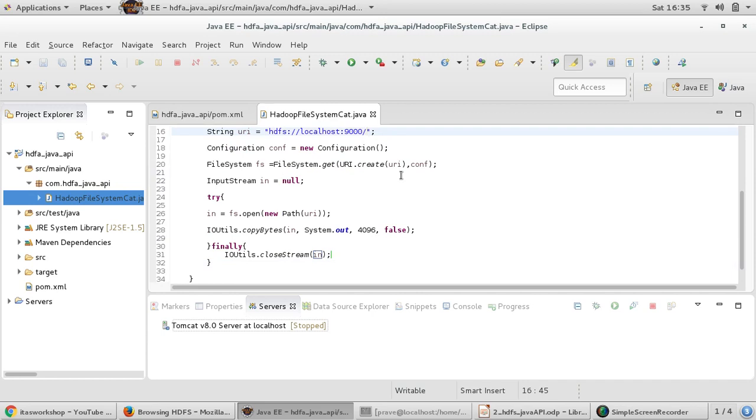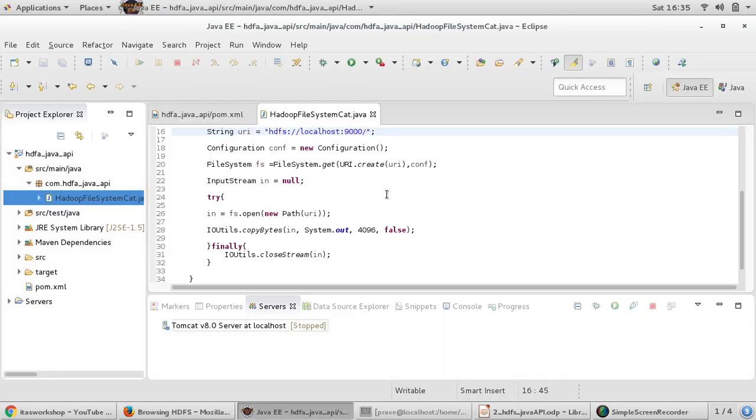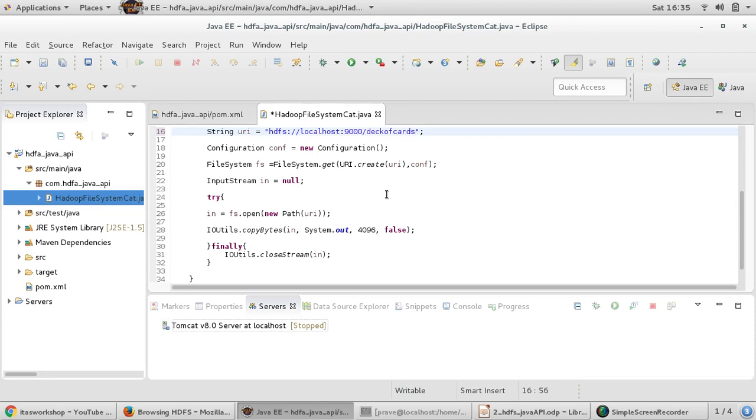We want to read particular file and I am naming this file - this is root directory. So my file is in root directory and its name is deck of cards. So I am giving this name. Deck of cards. Deck of cards. Deck of cards.txt. You can save it.